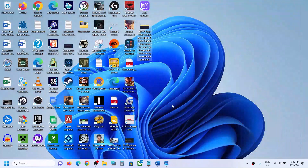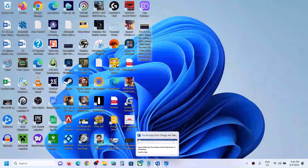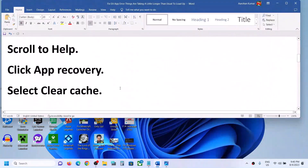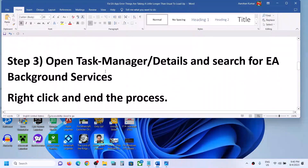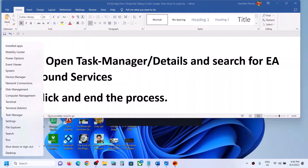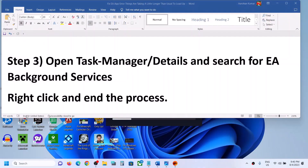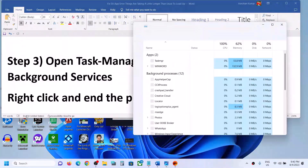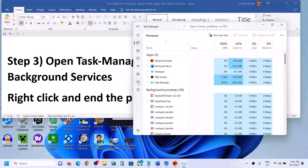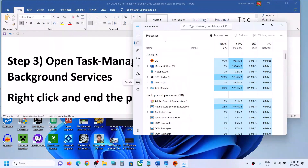Once the process is complete, check if you are still receiving the error message. If so, open Task Manager by right-clicking on the Start menu and clicking on Task Manager. Now go to the Details tab — this is the Details tab in Windows 11; in Windows 10 you will find the Details tab at the very top.